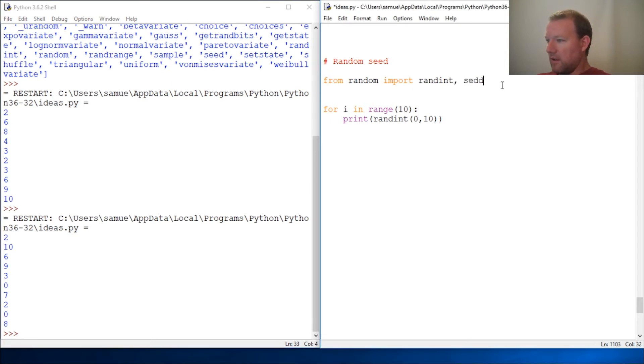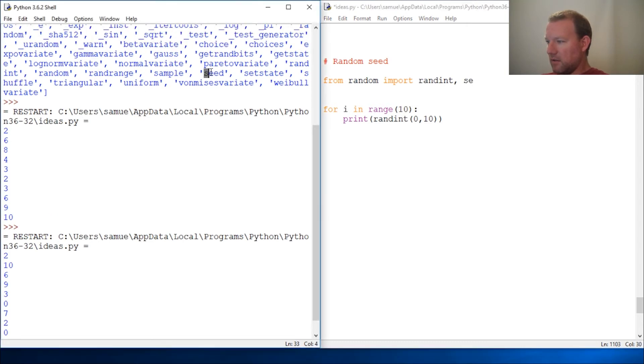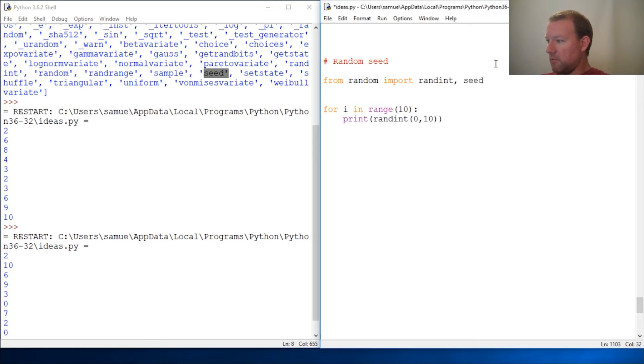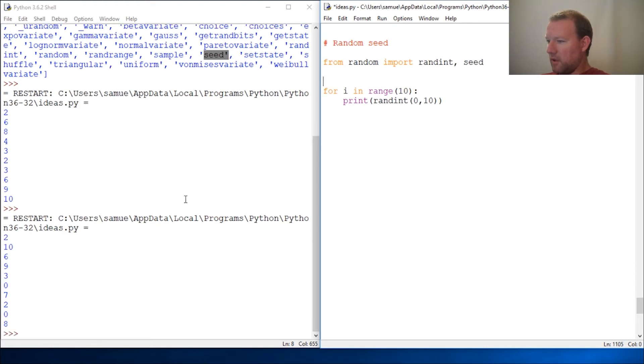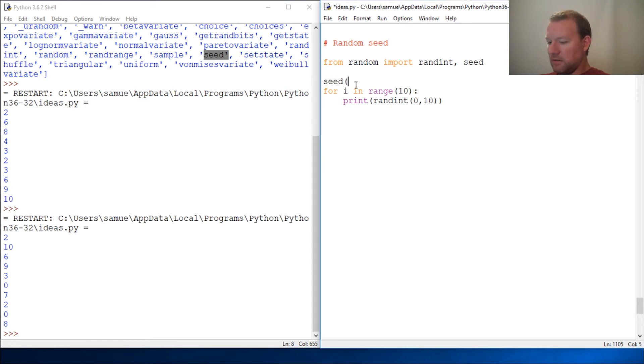And seed, as you can see right here, this is a method inside the random module. So I'm just going to import random and seed. Now the first two times they were different, right? So I'm going to set seed to 123.